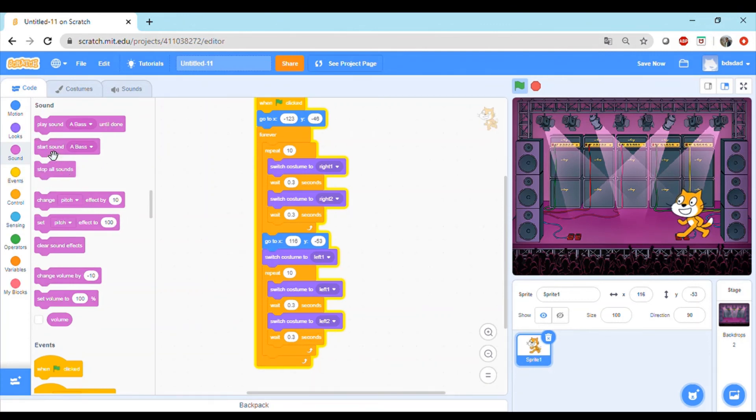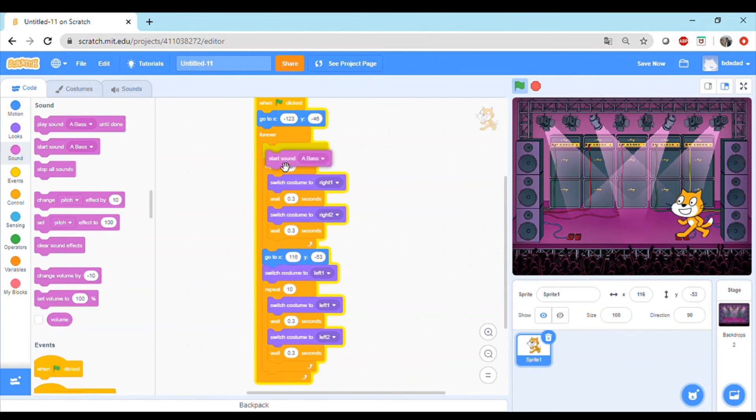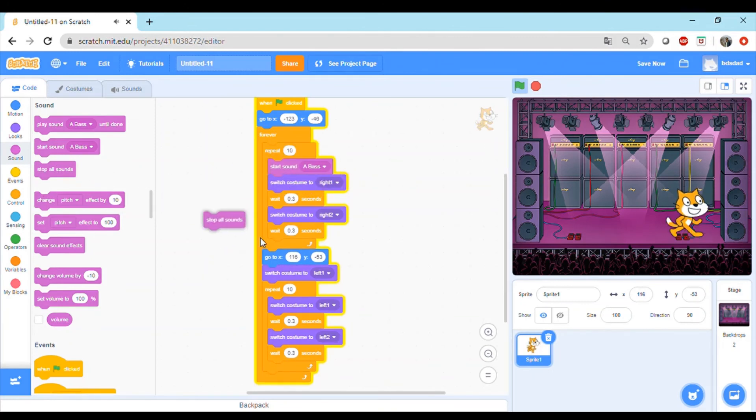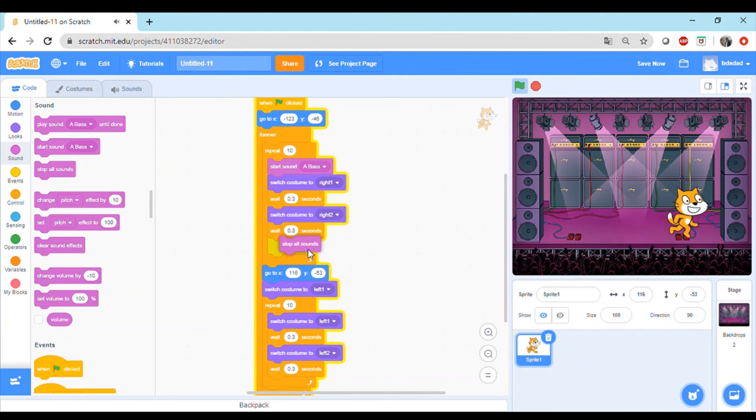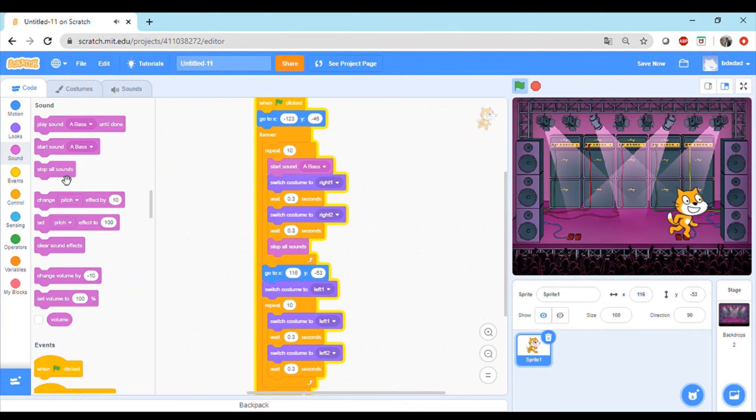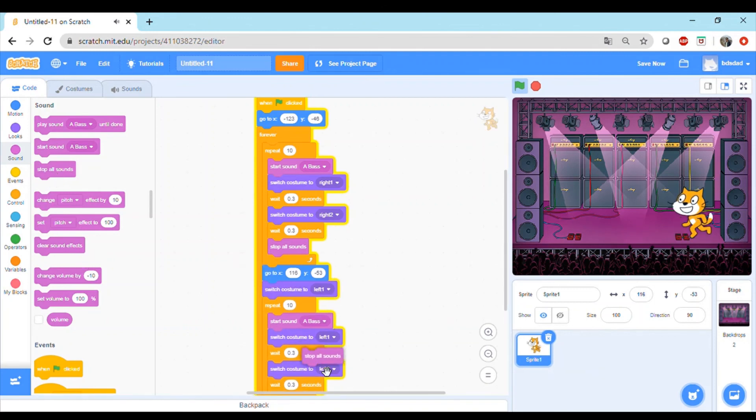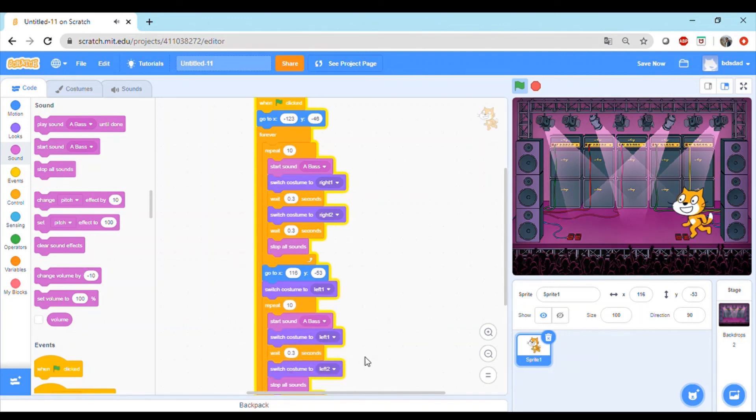We go back to the code, we go to the sound and we'll say start sound whenever we get into this repeat block, and then we'll stop all sounds. We'll just repeat the same here, start all sounds and stop all sounds before exiting this repeat block.